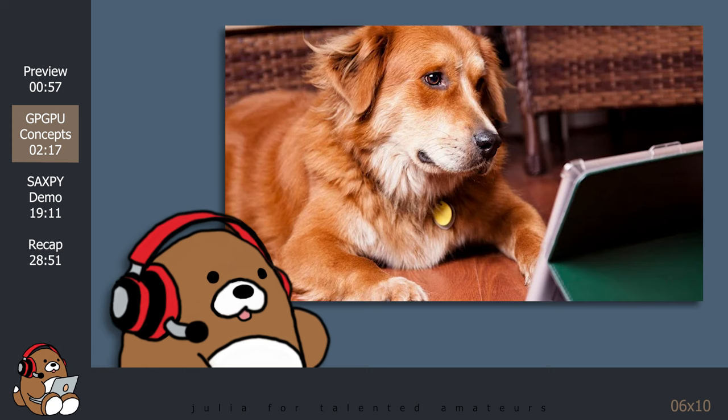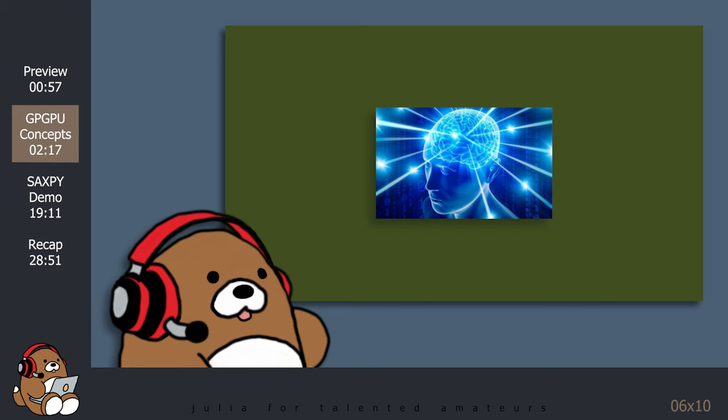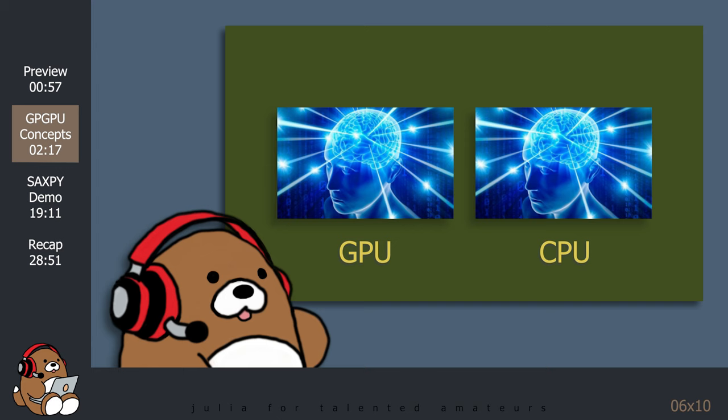Now, you may be wondering, doesn't my computer already have a brain? Isn't that what the CPU is for? Why does my computer need two brains? To understand that, let's answer the question, what's the difference between a GPU and a CPU?